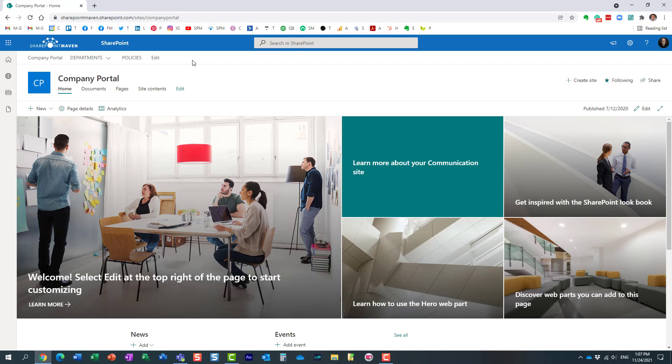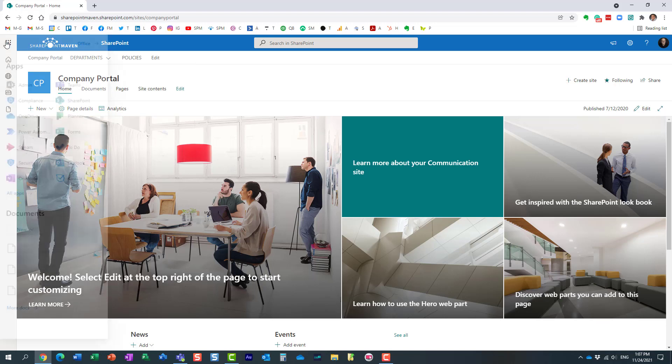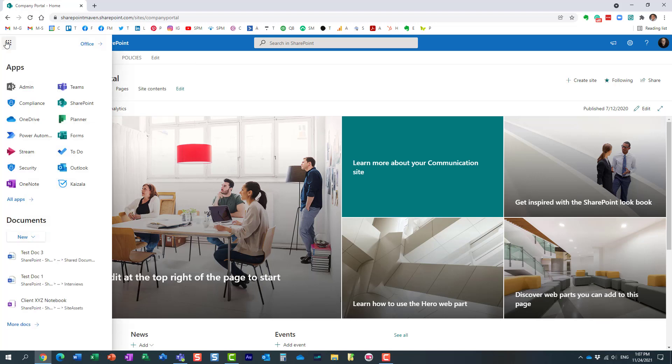So how do you register a site as a home site? Well, up until recently you actually had to do it through PowerShell. This was not an out of the box function. Luckily now it is. So let me show you, it's actually pretty easy.